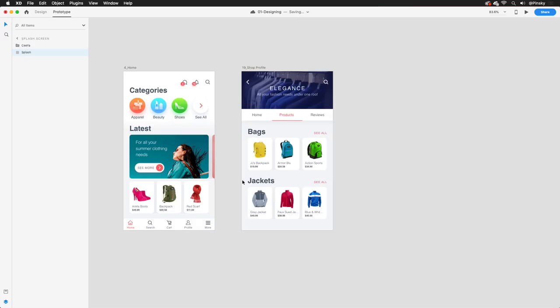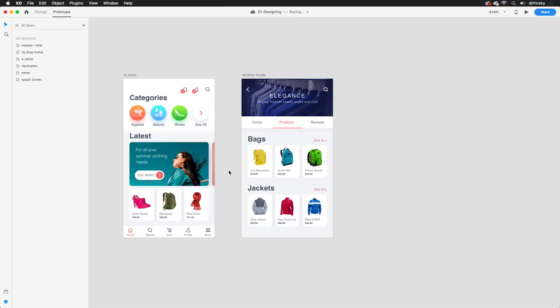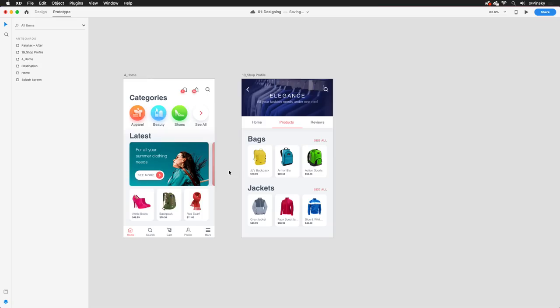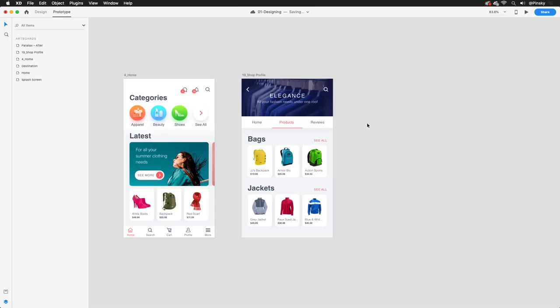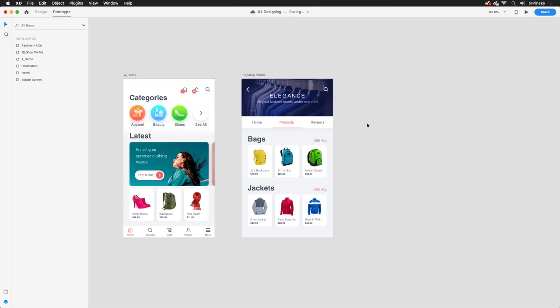Next up, let's take a look at overlays. There may be elements in your project that you wish to reuse amongst several screens, but you may not want to create an entire artboard for each instance. Take a keyboard for example. On these two artboards, I may want the search icon to activate a keyboard. Hopping quickly over to this iOS UI kit, which you can grab under the File, Get UI Kits menu, I'm going to copy the keyboard to use on this project. Now, instead of needing separate artboards each time I want to use this element, I only need one.